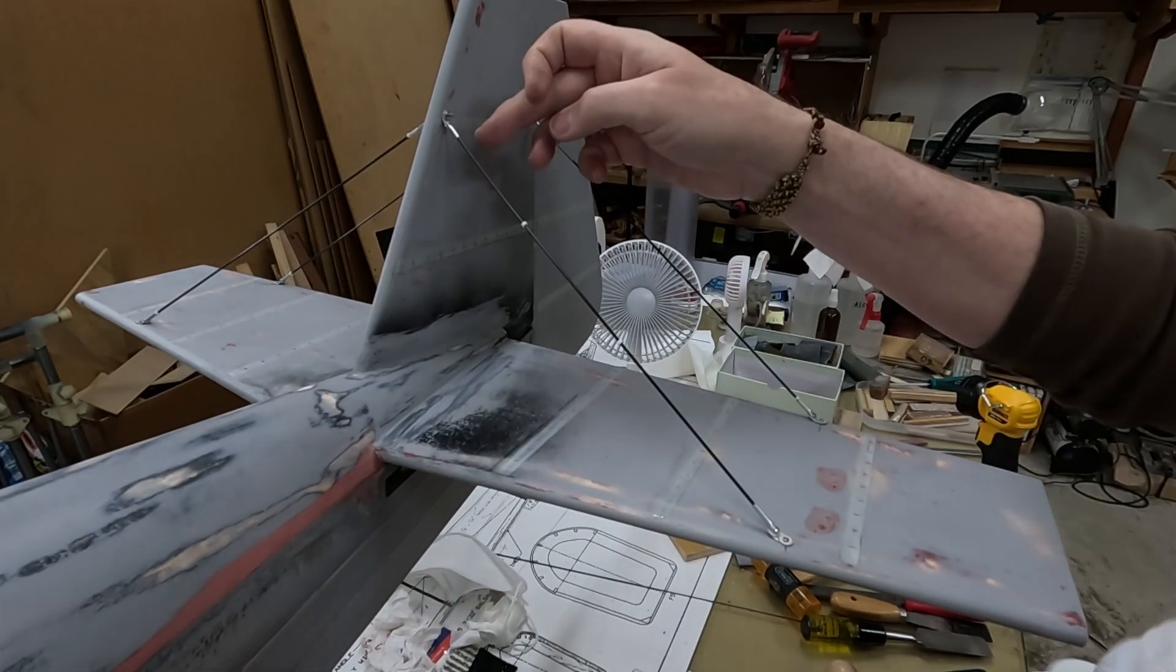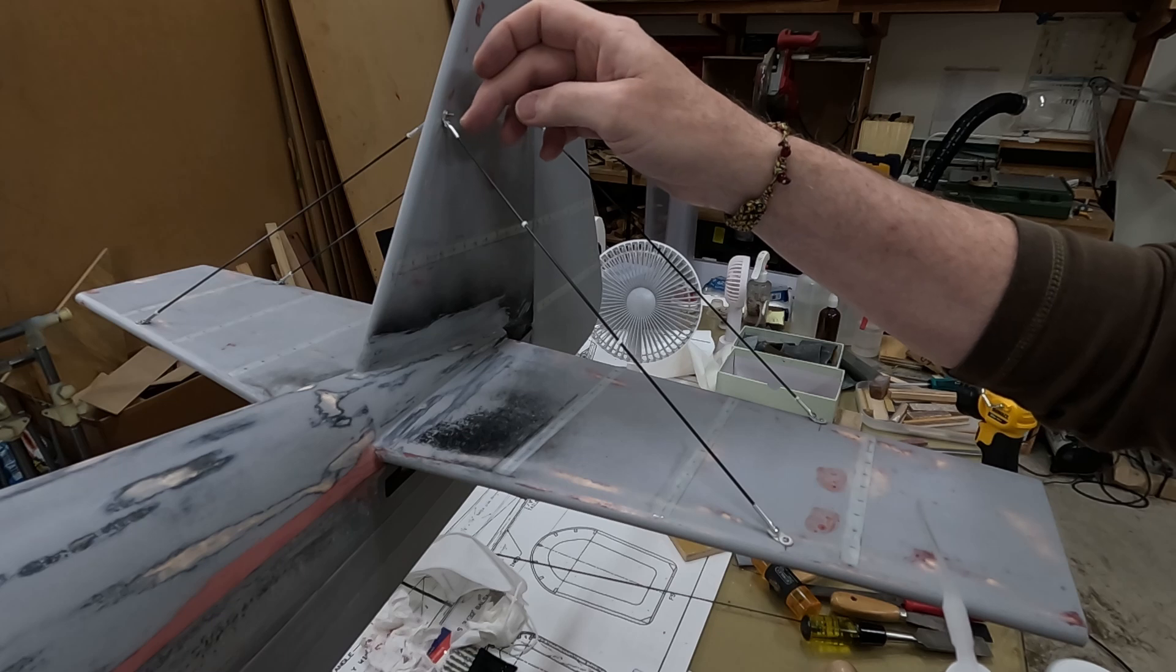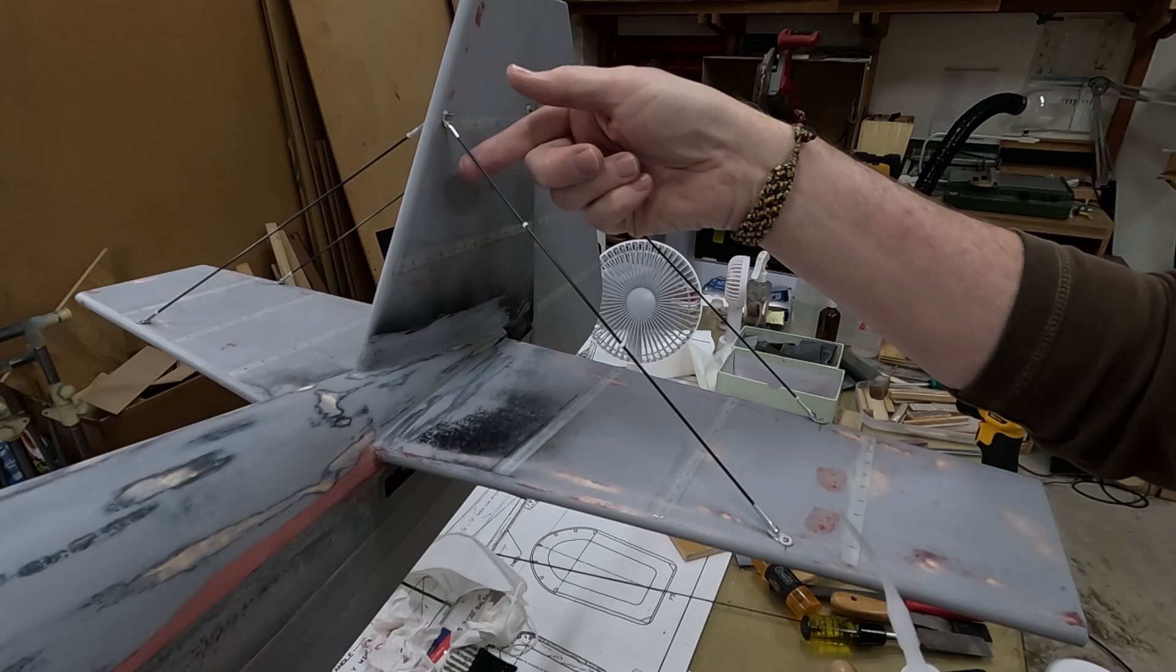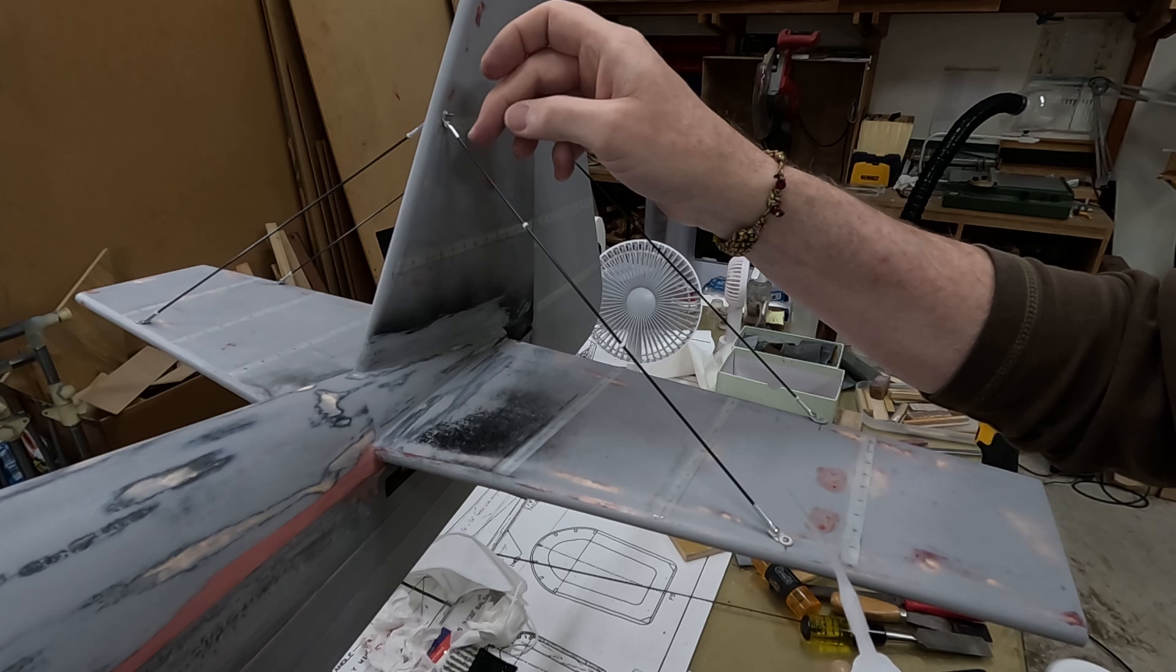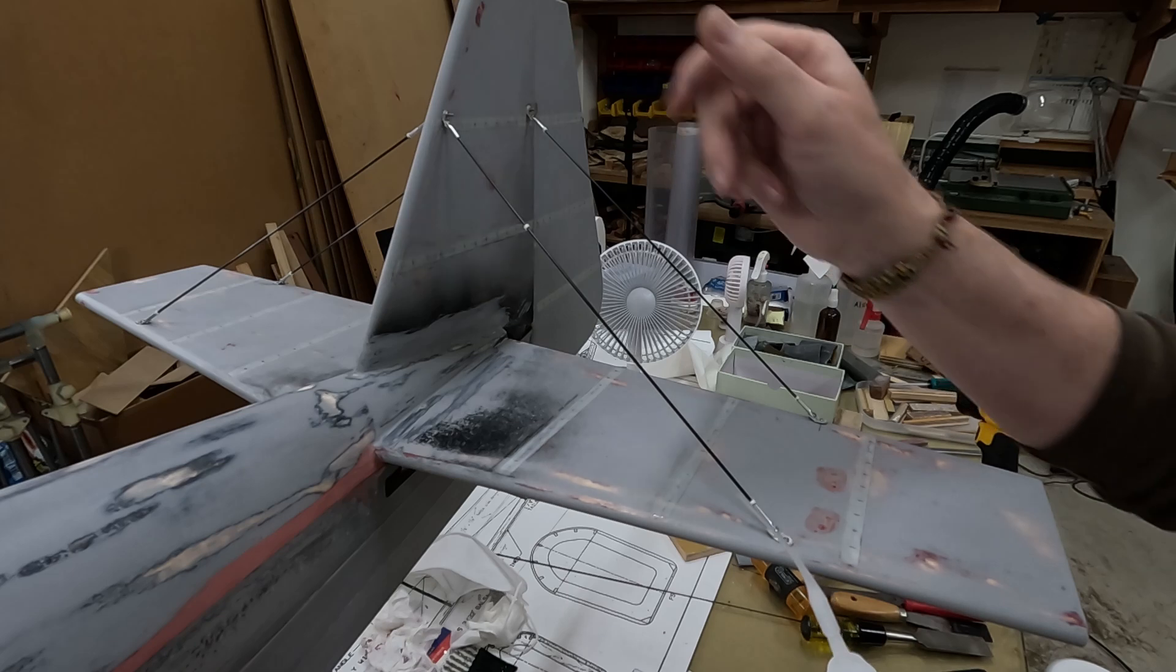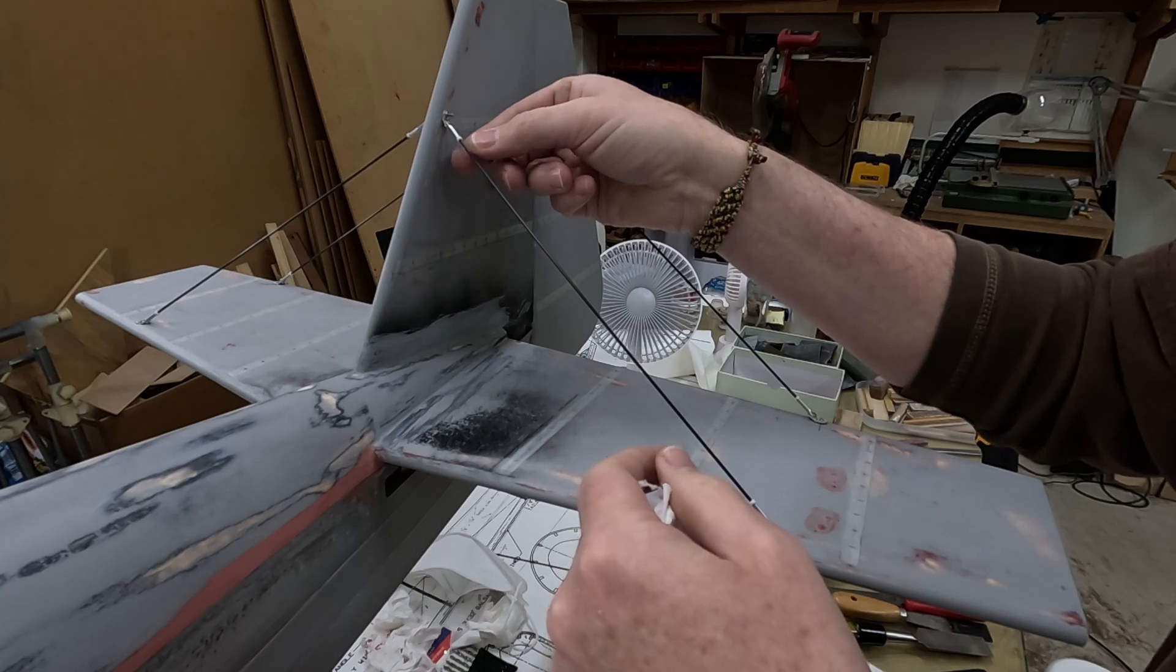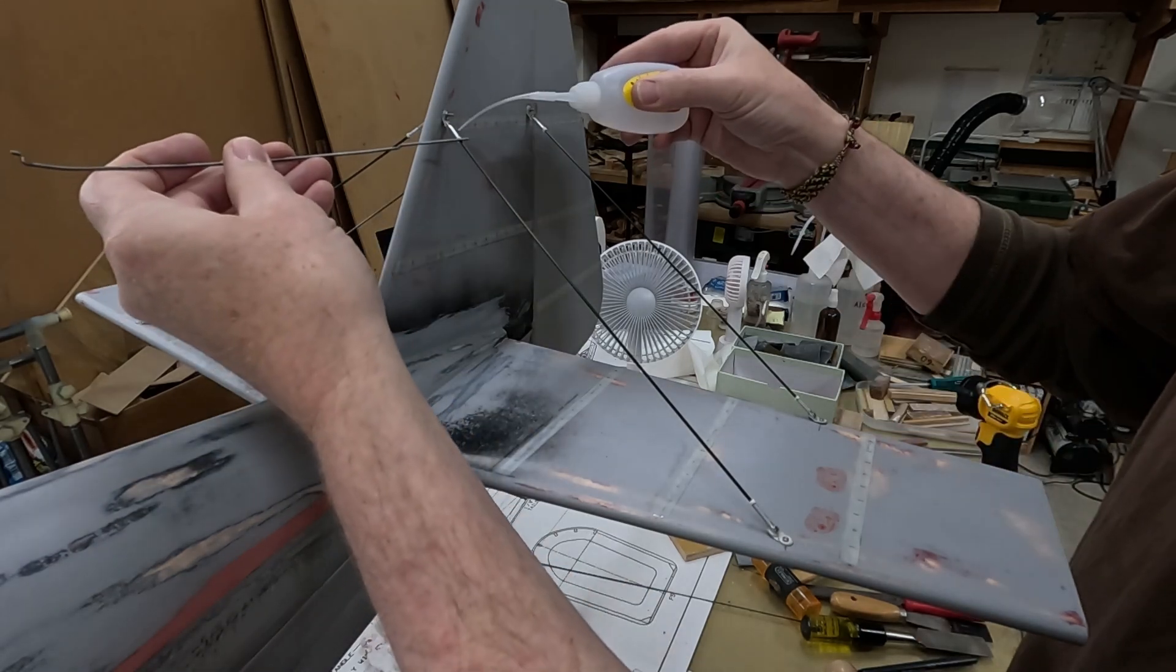Even though this is pointing downwards, the capillary action between the carbon fiber tube and the aluminum pulls the thin CA up into it. That's why you don't see it running down. There's none on my finger. So that's why I like the fit between the carbon fiber tube and the aluminum. I get that capillary action pulling the thin CA up. Now I can glue in my simulated jam nuts.